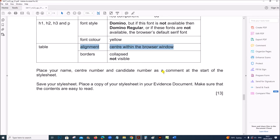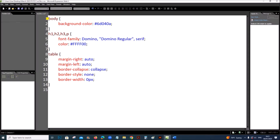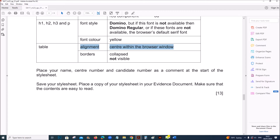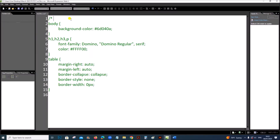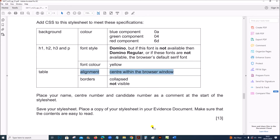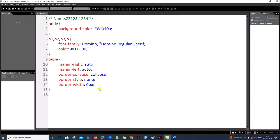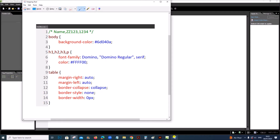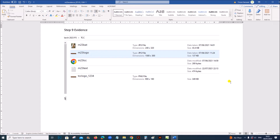Place your name, center number, and candidate number as a comment at the start of the style sheet. A comment is written by adding a slash-star, then write your name, center number, and candidate number, then close the comment with star-slash. Save your style sheet and place a copy in your evidence document. Take a screenshot — this is step 10 evidence.